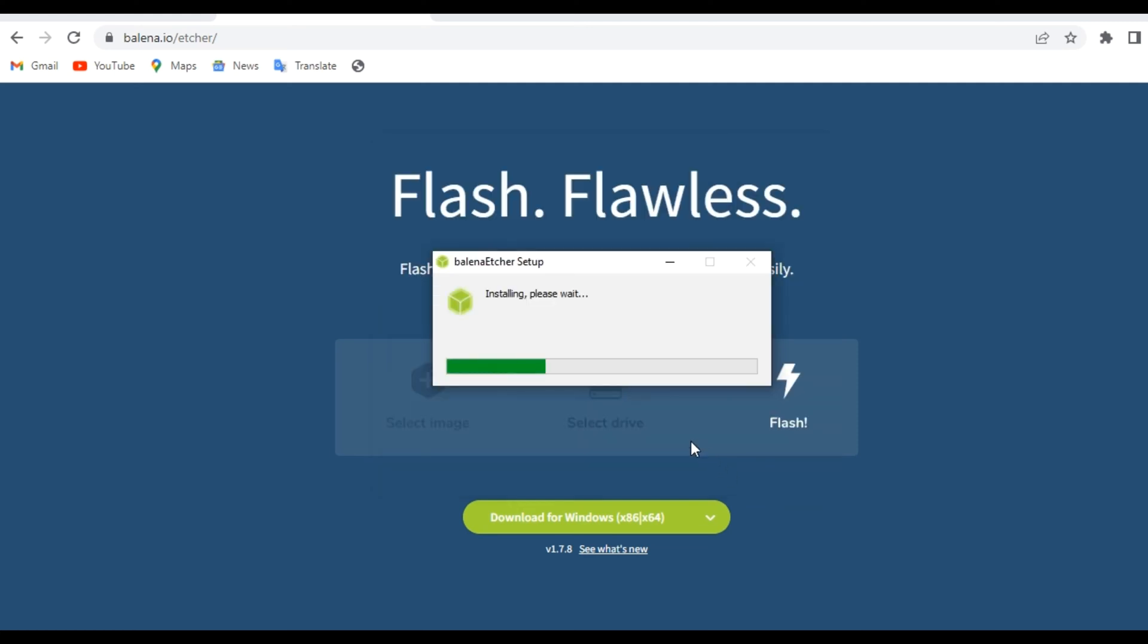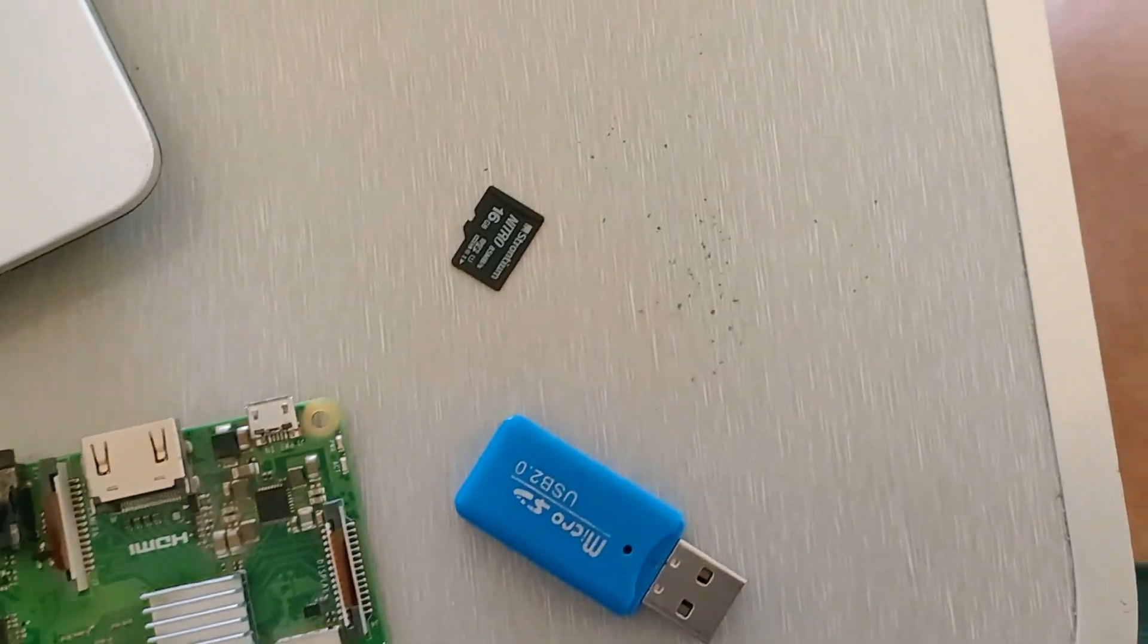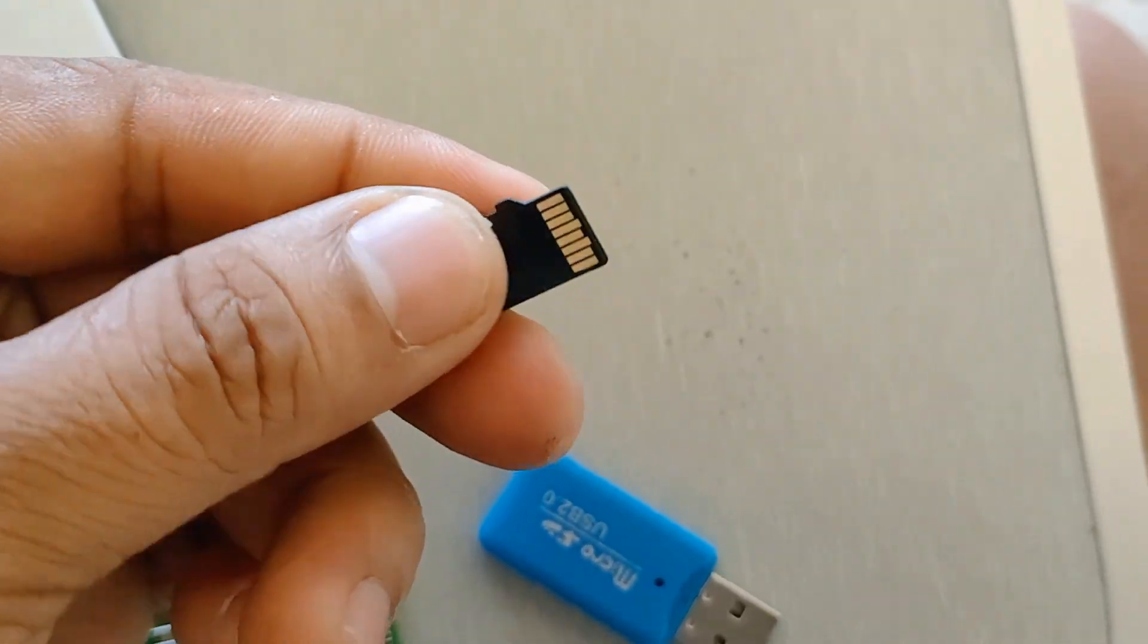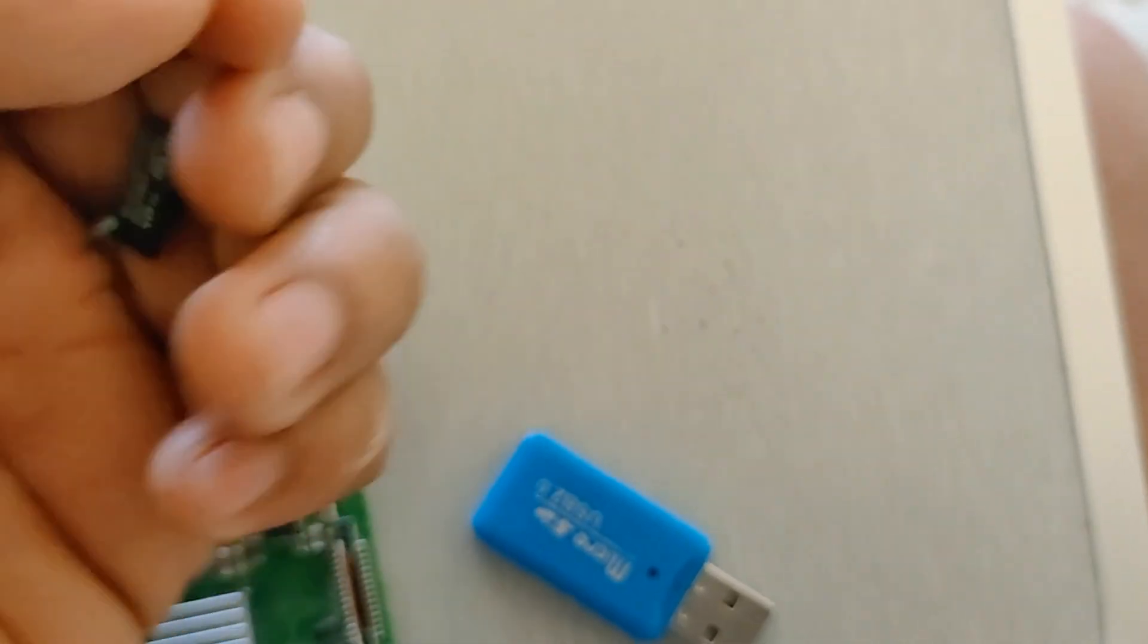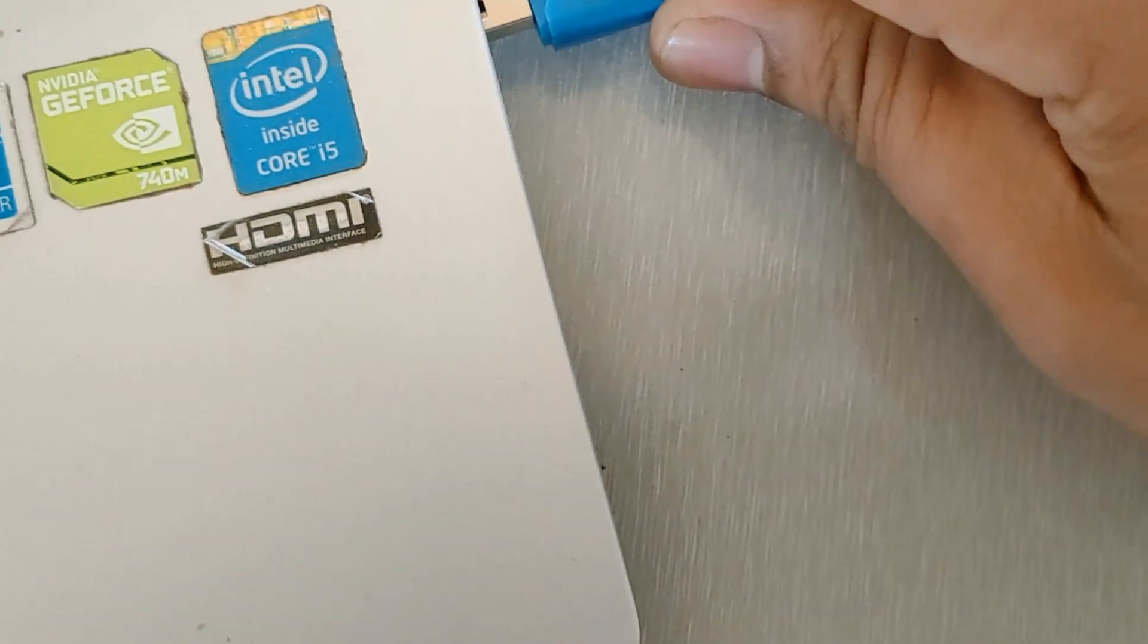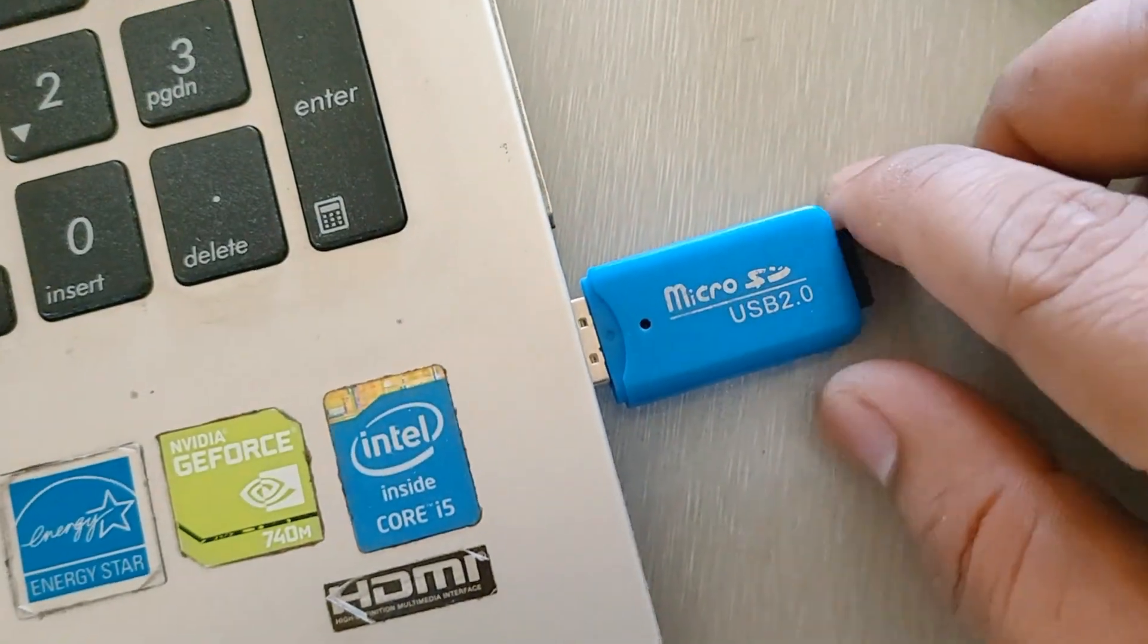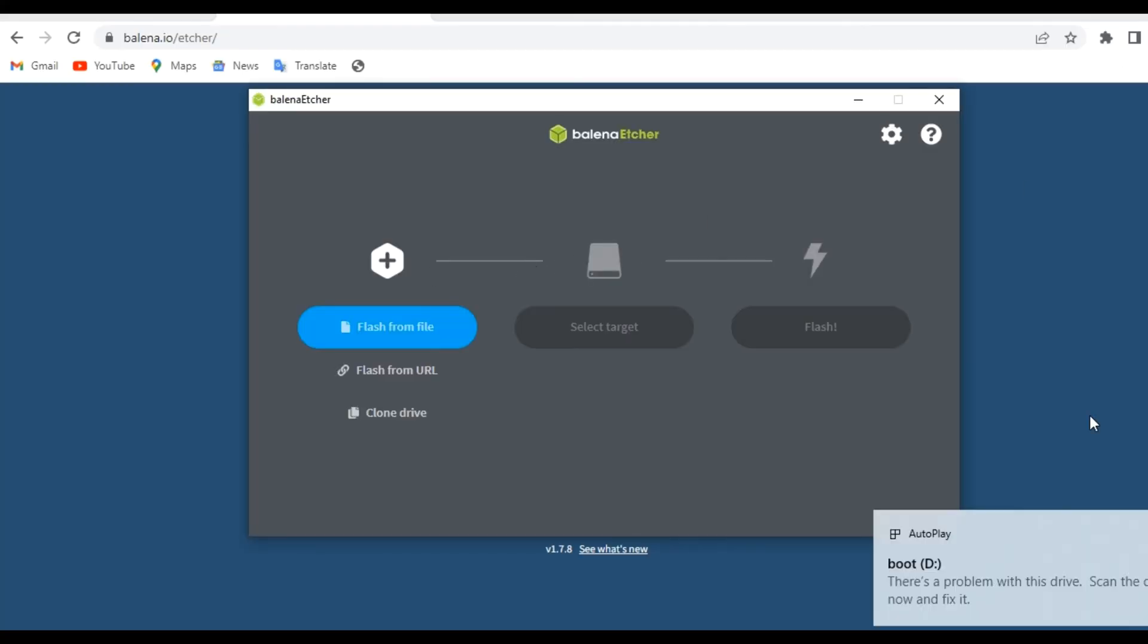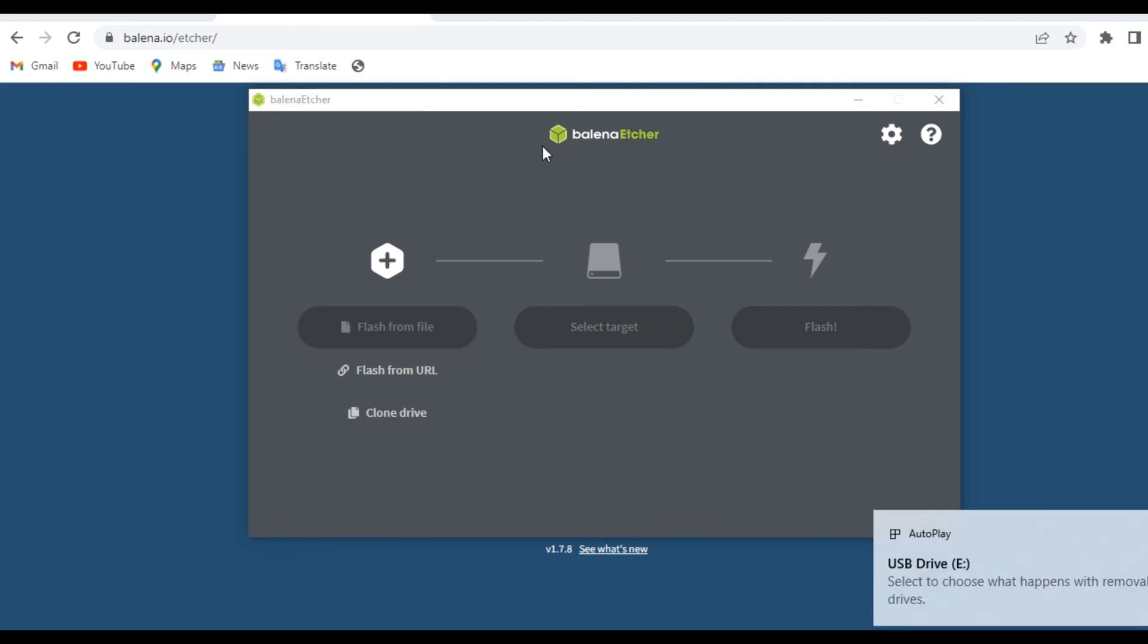We will be needing at least 16 GB of storage and we also need an adapter for the memory card. We can now go ahead and open etcher and then start the flashing process.